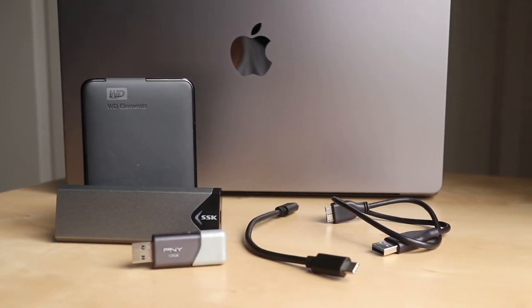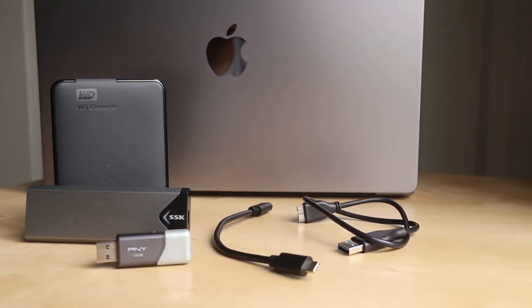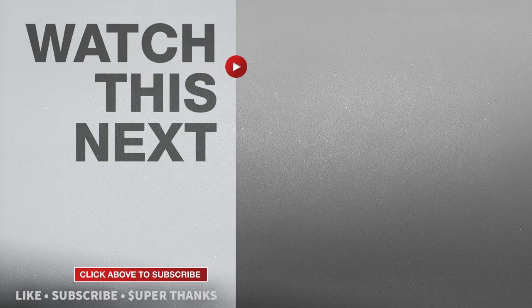I hope this video was helpful and if it was please give me a thumbs up and hit the subscribe button to stay up to date on all my weekly videos.